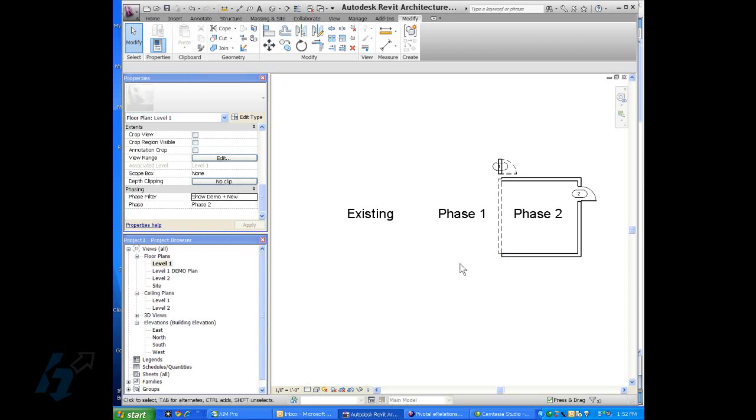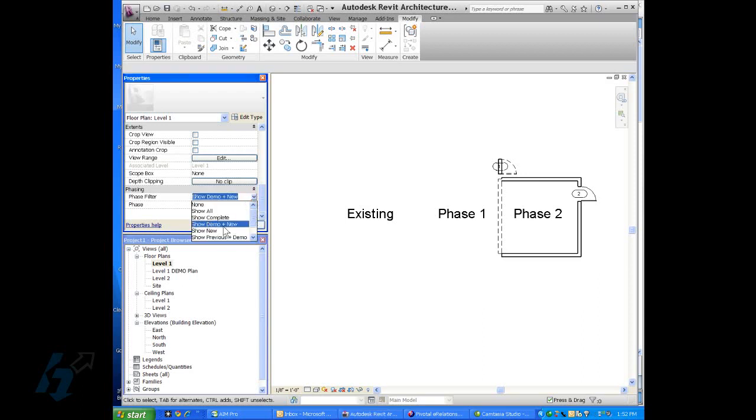We have current phase phase two. So there is the demolished geometry and the new construction in phase two. You have other options down here.